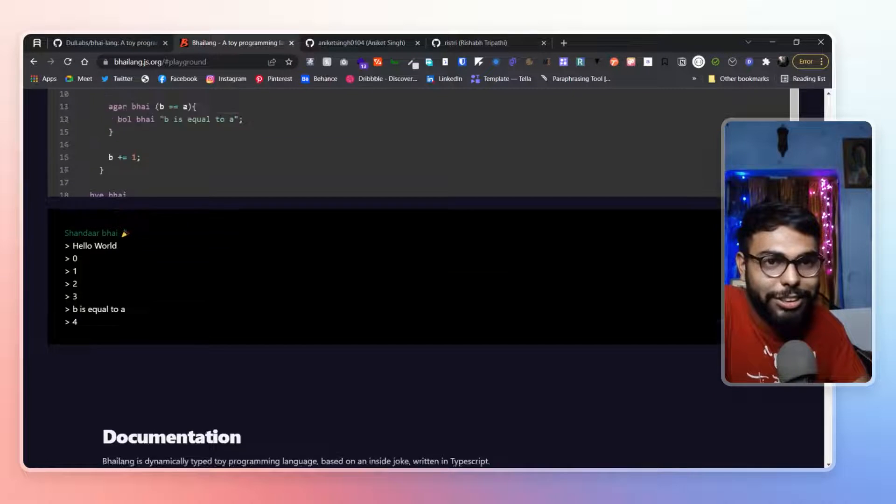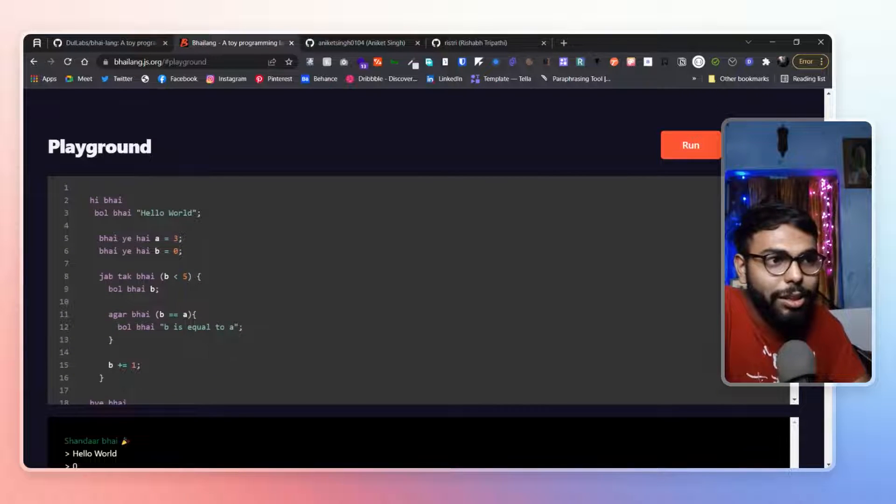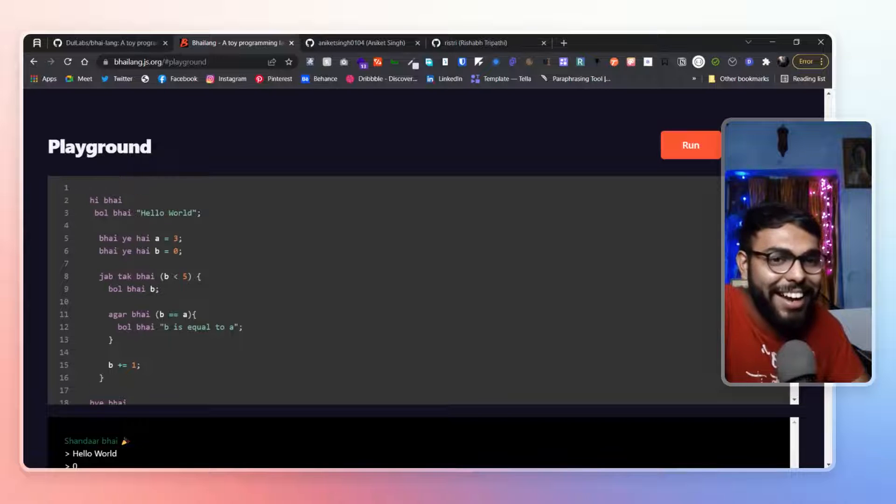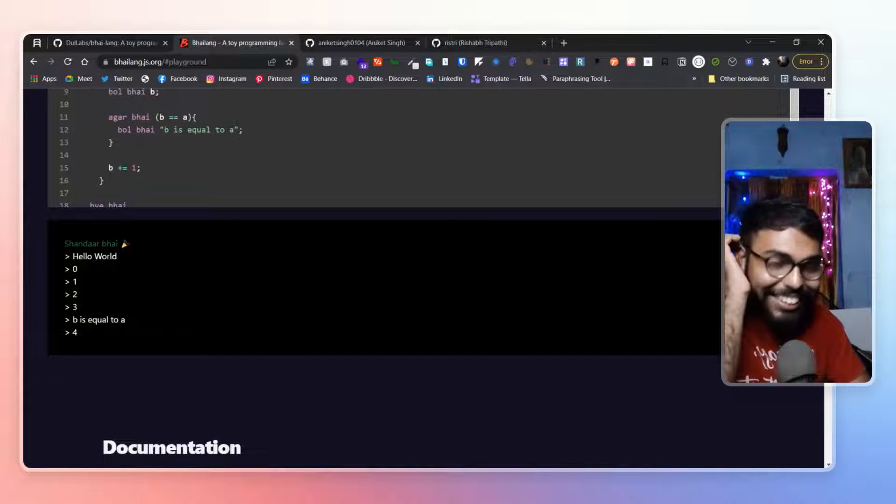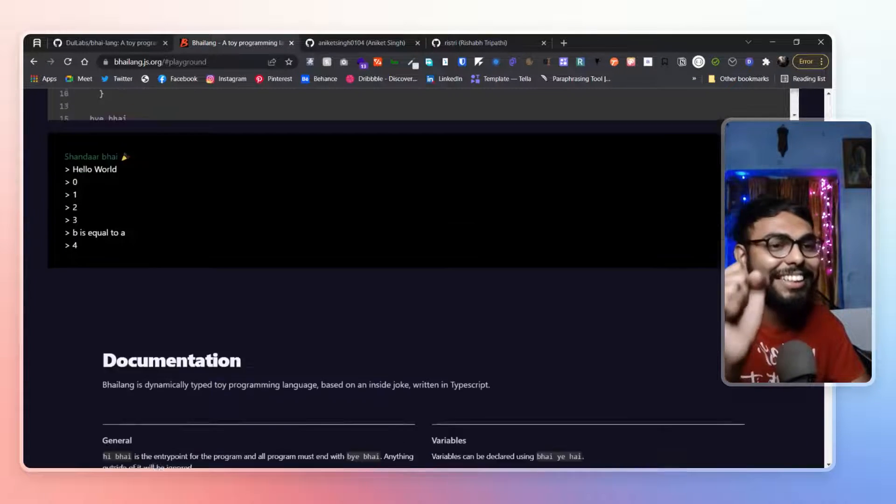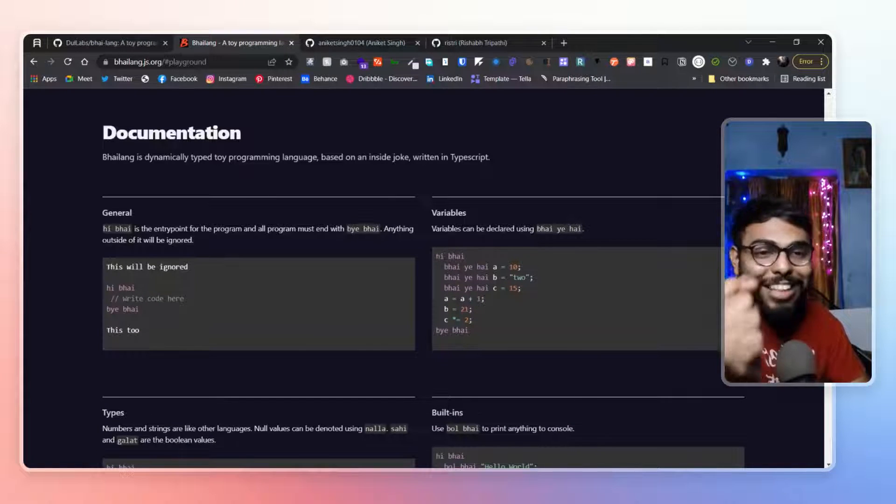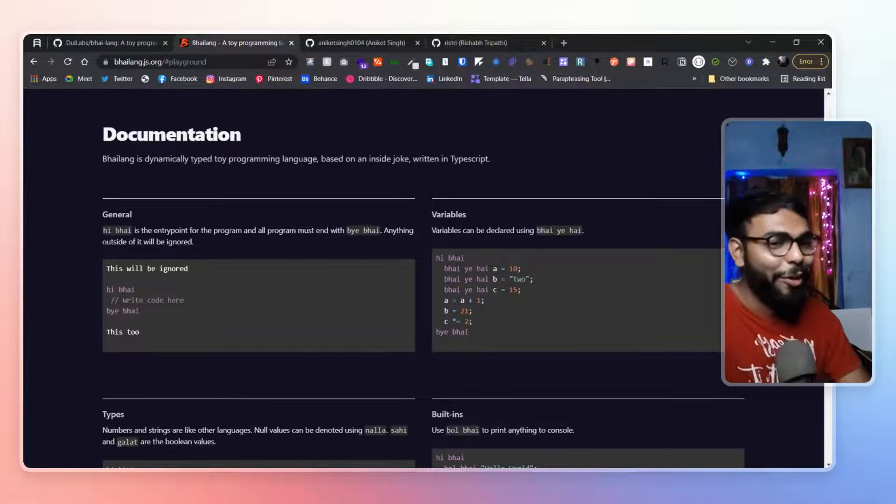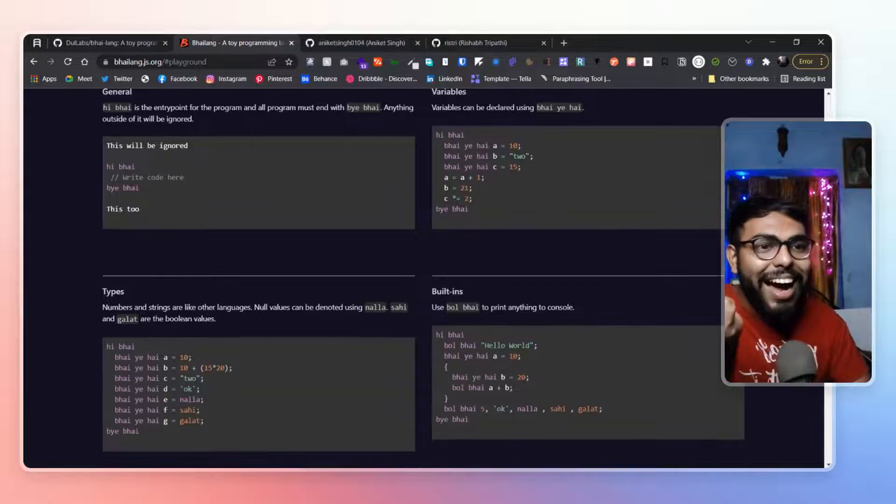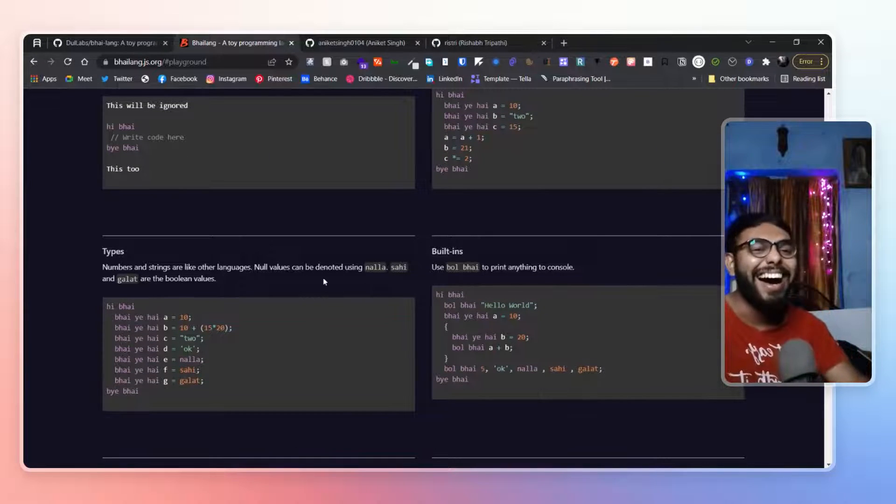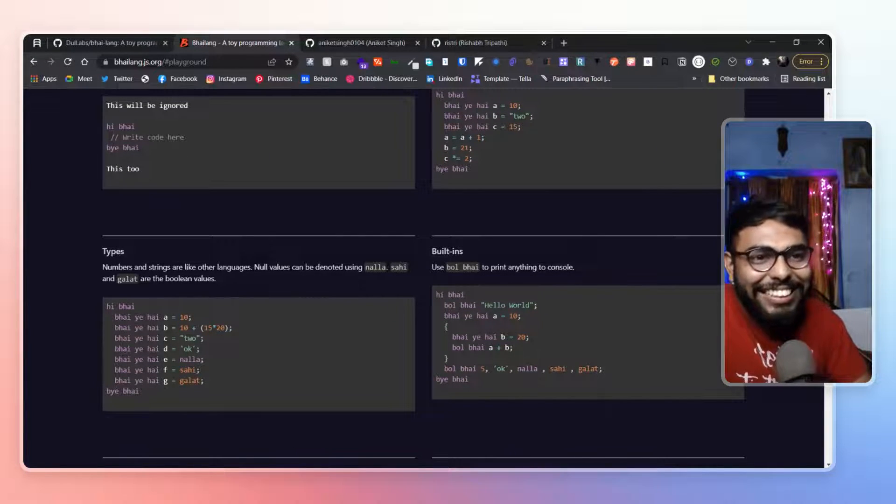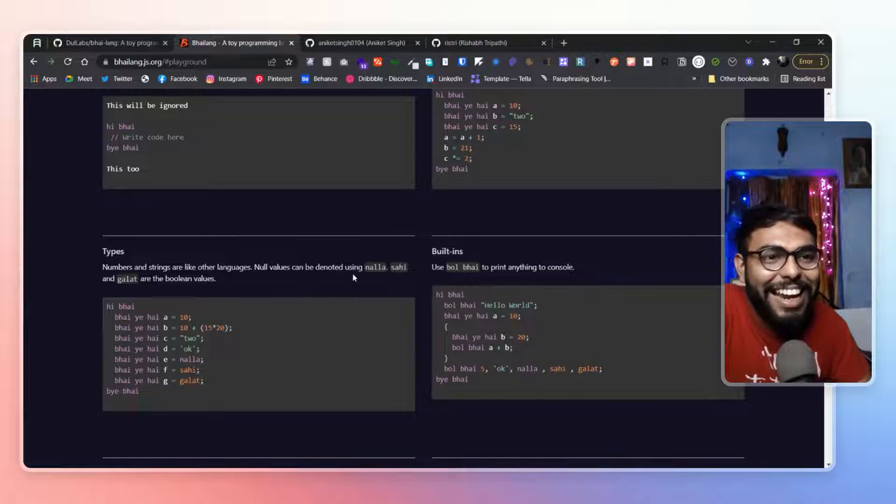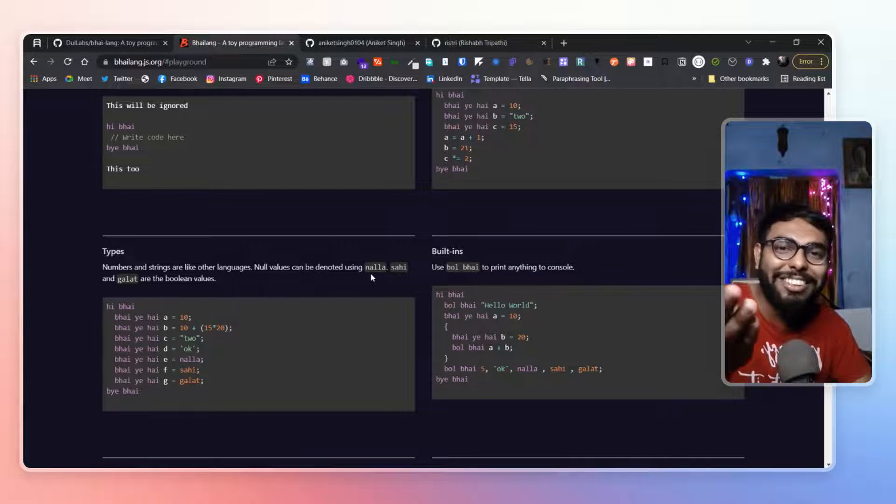So how this is gonna execute. So, damn, man. They have literally created a whole language from just a joke. How can you? Here you can see null values can be denoted as, aray nalla hai tu.